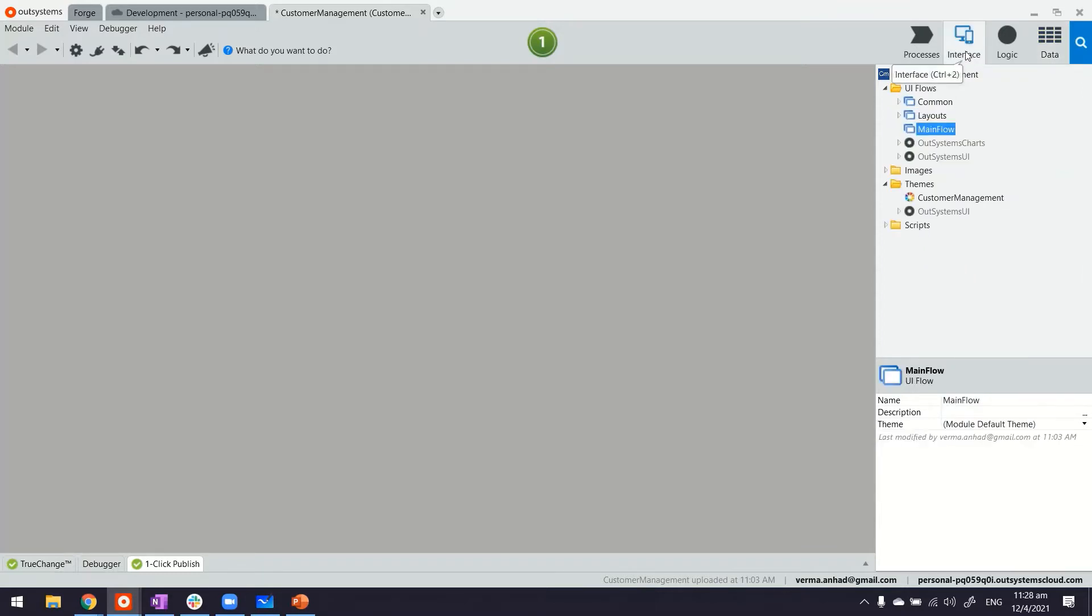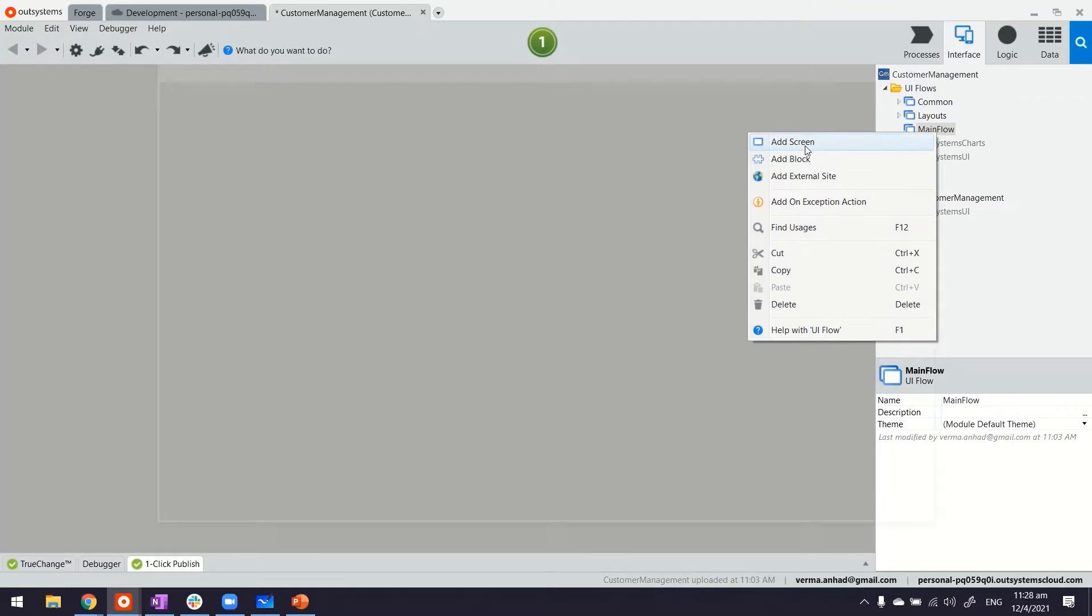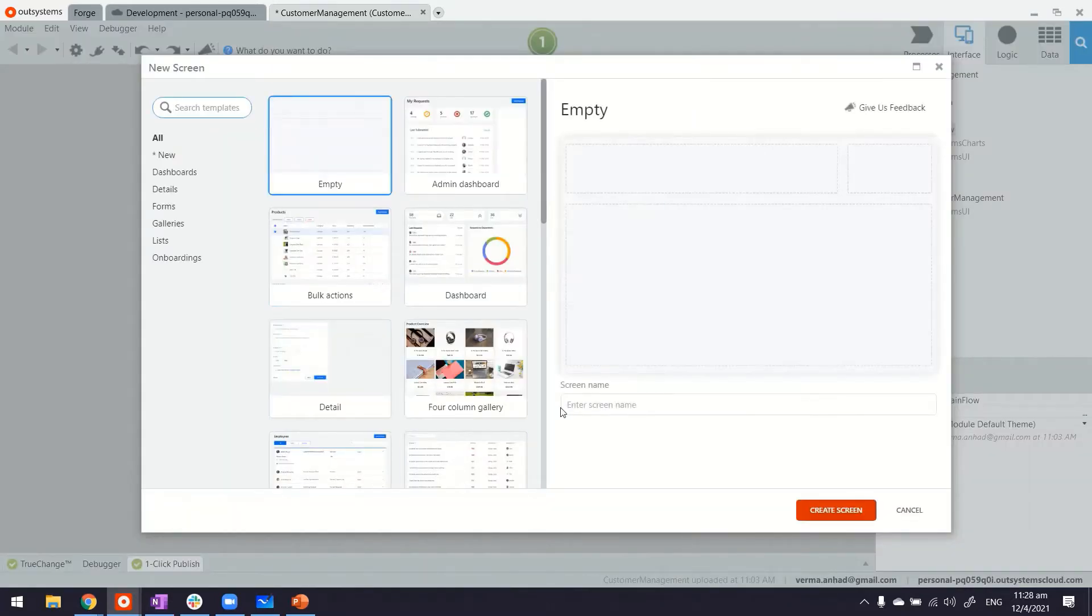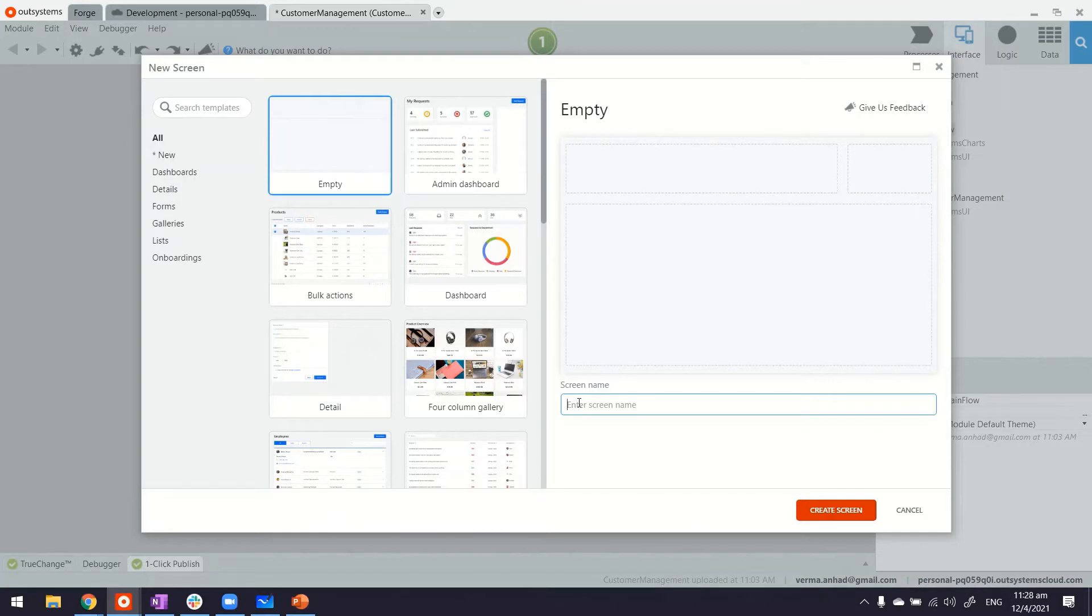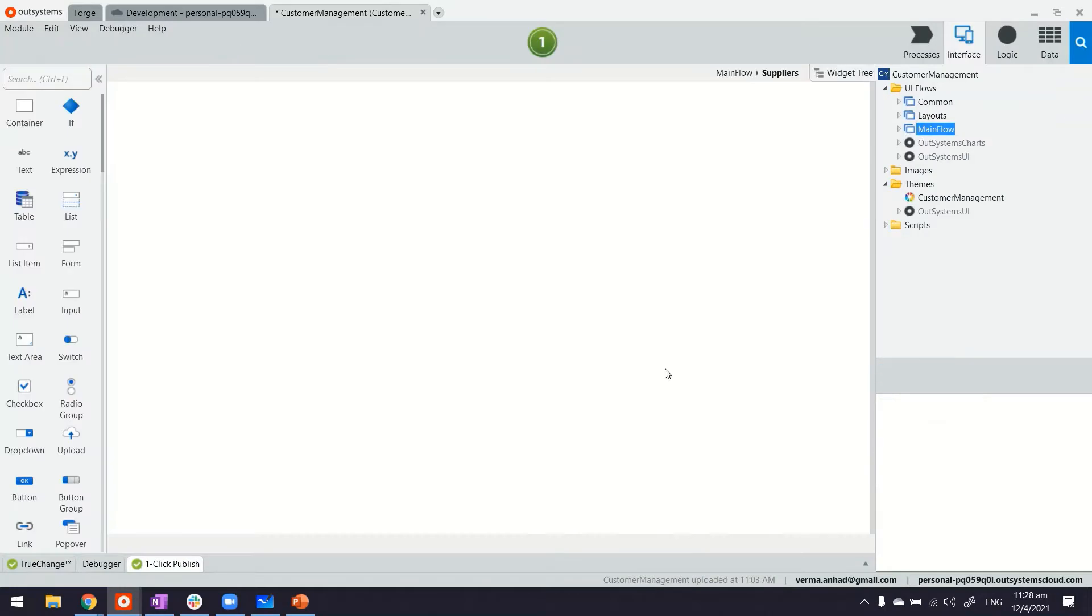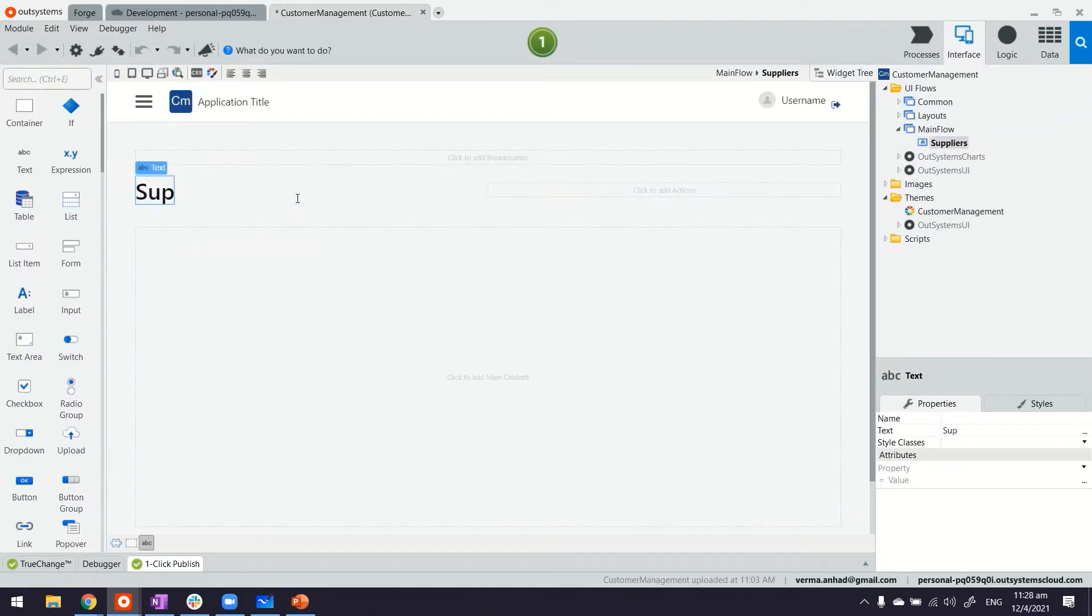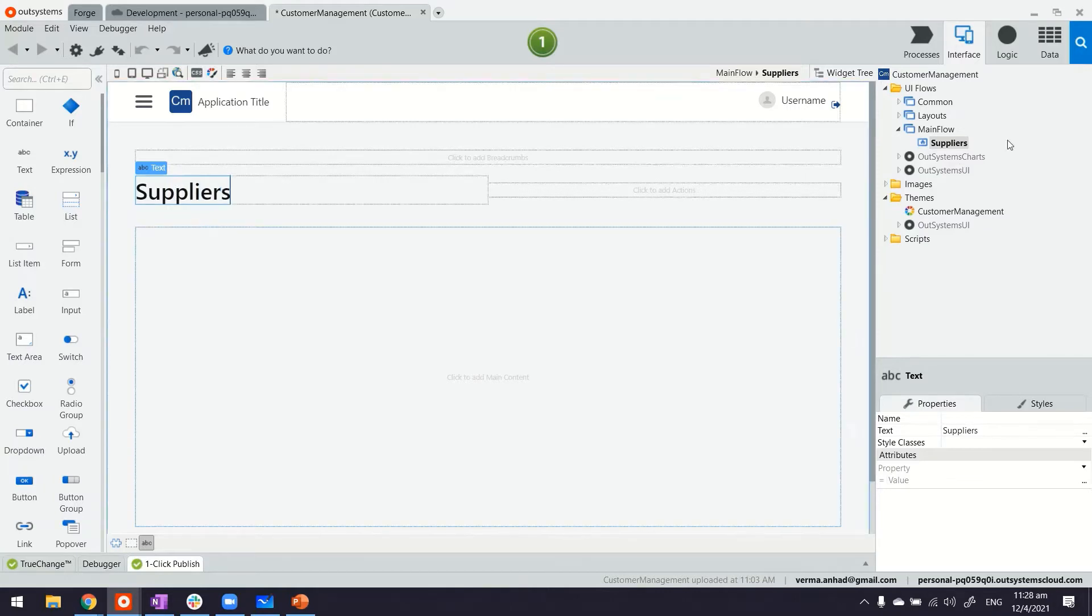So to do that, I'll switch to interface, create a screen. I'll use blank just so you can see how to build screens from scratch. I'll name it suppliers. That's going to be the listing screen.